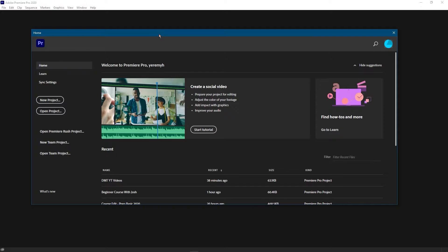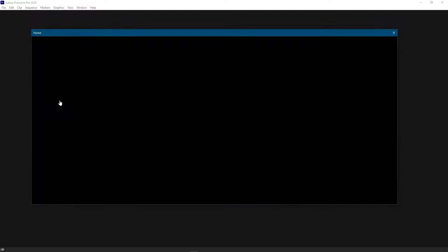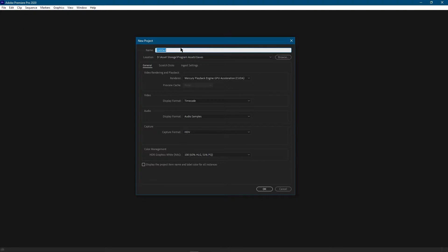What's up fellow video editor. If you're here because you want to know how to create a new project in Premiere Pro the right way, then you're in the right place. Here I am on the home screen for Premiere Pro and I'm going to go ahead and click on new project.